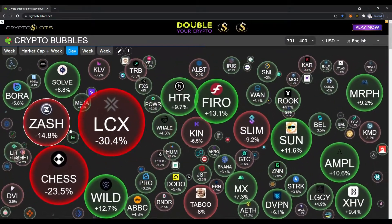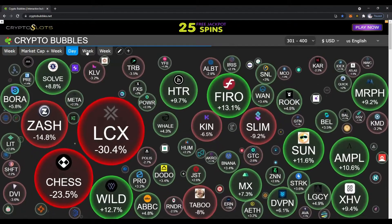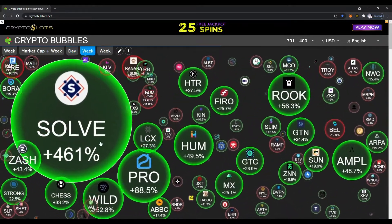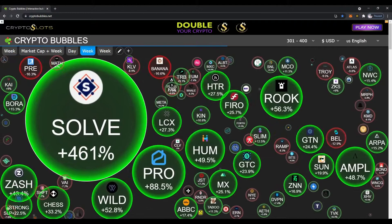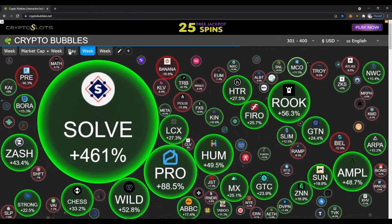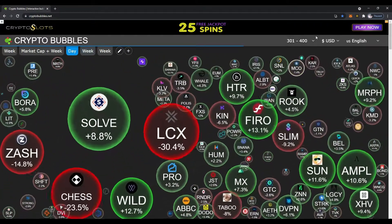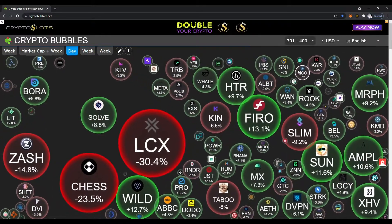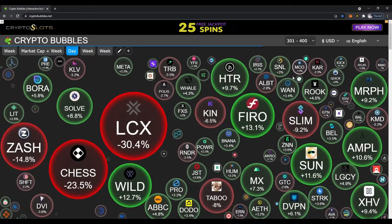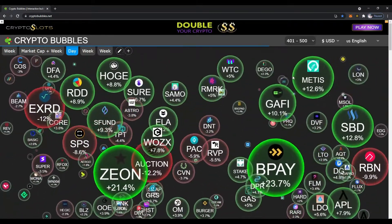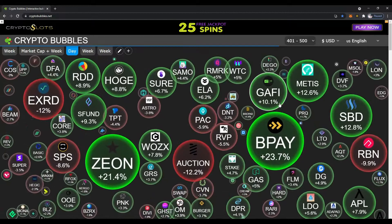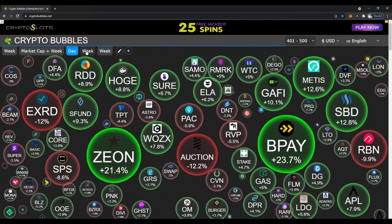Let's try 301 to 400. There are a few that are down for the day. Let's see what happens when we change it to weekly — wow, look at that, SOLVE up 461% for the week! Let's go back to daily and see what's happening for cryptos in terms of market cap from 401 to 500.